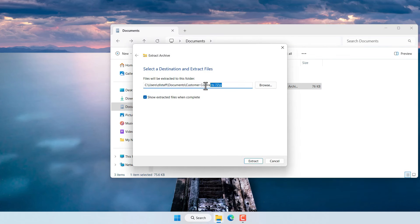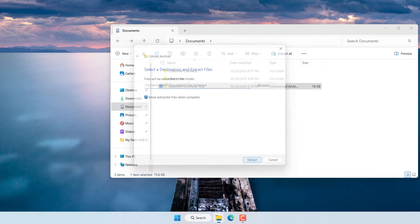To extract those files you click on the 7-zip file compressed file here and then select extract all. Then pick the folder where you want to place it so in my case I'm going to put it under documents and then press extract.